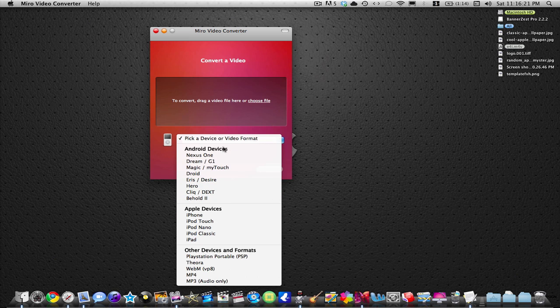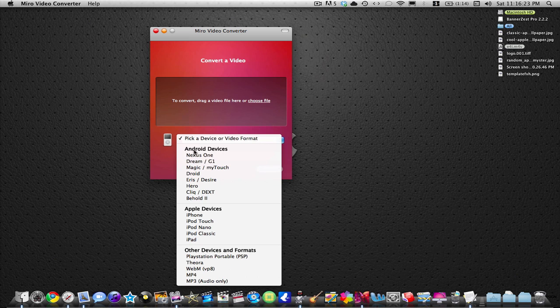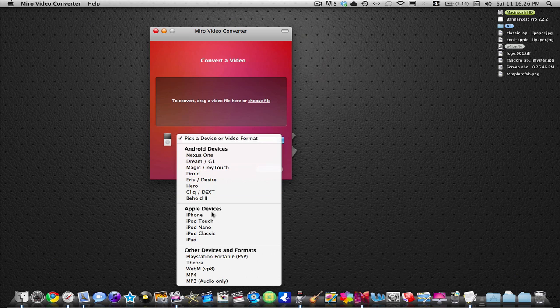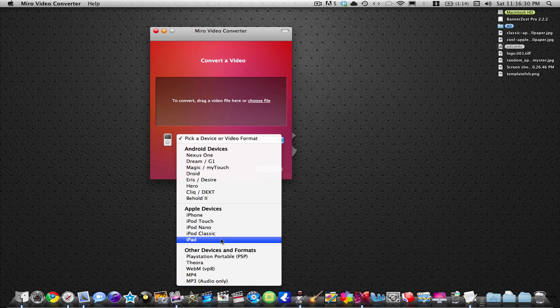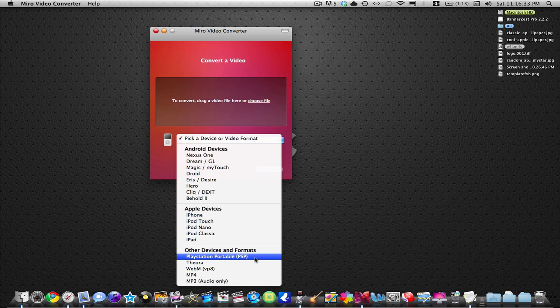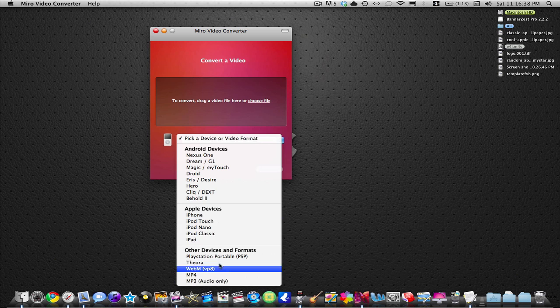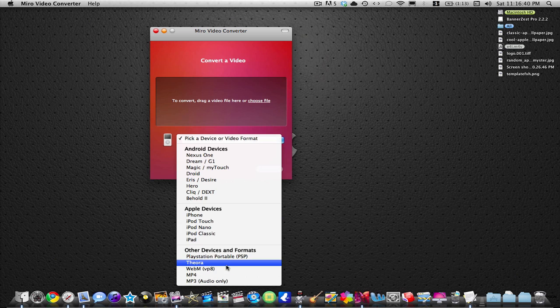You can choose Android devices - here are all the Android devices. Then they have the iPhone, iPod Touch, iPod Nano, iPod Classic, and the iPad. They have the PlayStation Portable, which is the PSP, some others, Theora, and WebM.